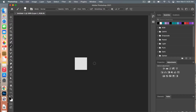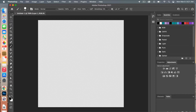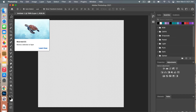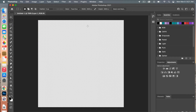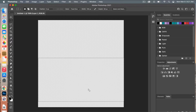We'll zoom in on our canvas using the keyboard shortcut Command Plus. Then we're going to use the marquee tool. At the top, make sure style is set to fixed size, then give it a width of 180 pixels to match the canvas dimensions and a height of 90 pixels. Click on the canvas and it will show you the outline of those dimensions.